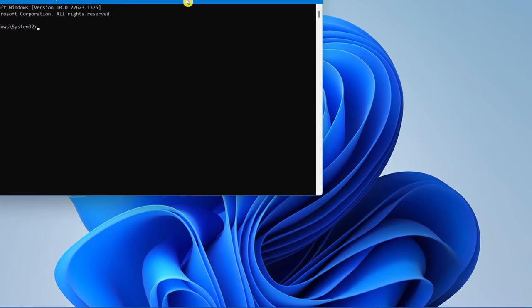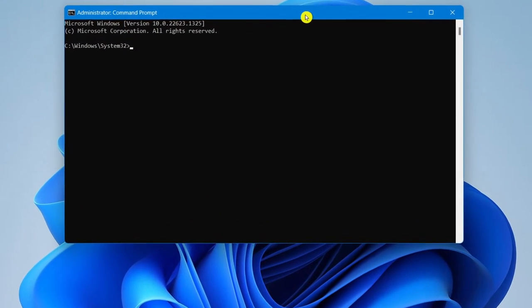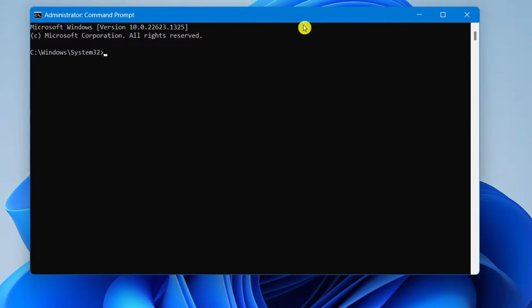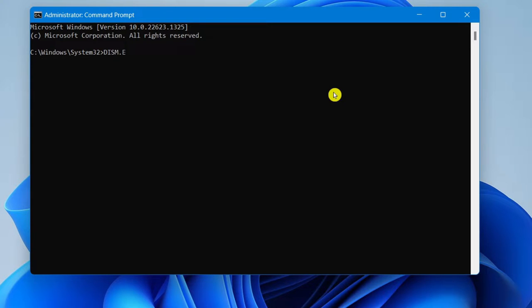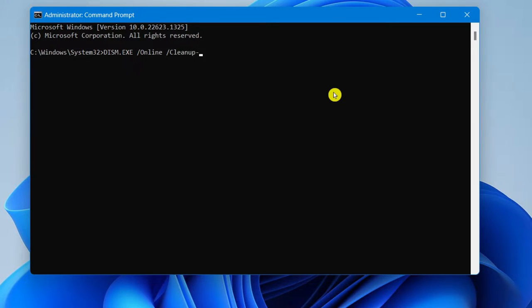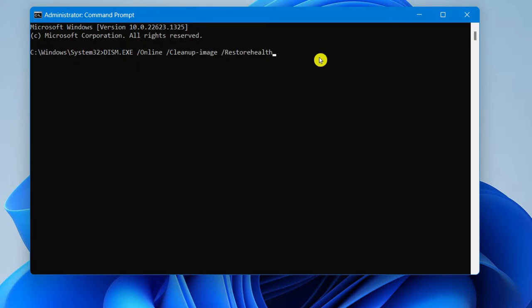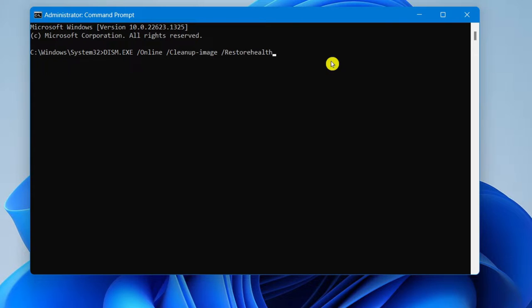And what you want to do is type in this exact code that I'm going to type in right now. So this will fix your system's damaged files. All right. So once you have this exact code typed in, go ahead and select enter.